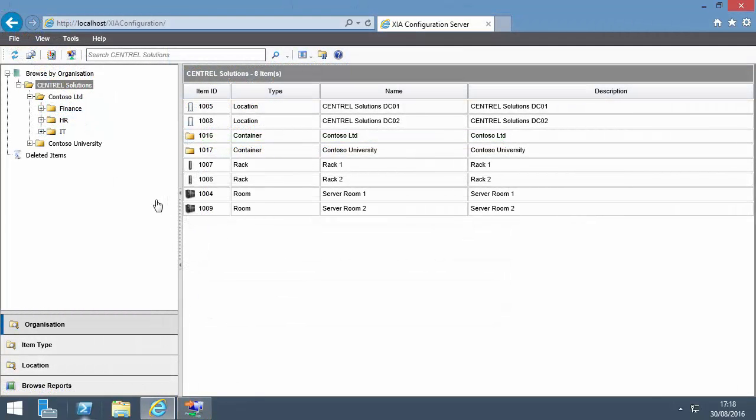This is the XIA Configuration server. Scan data received from the client can be viewed in several ways.